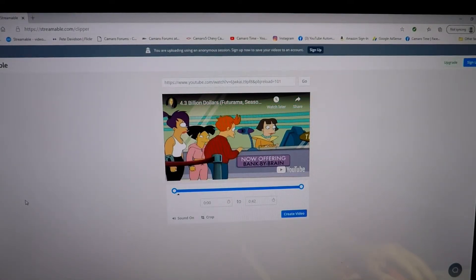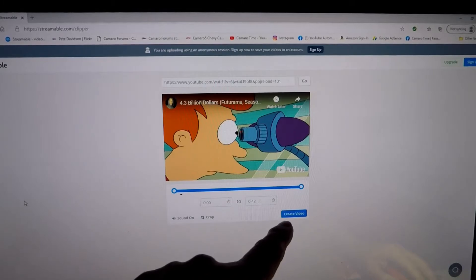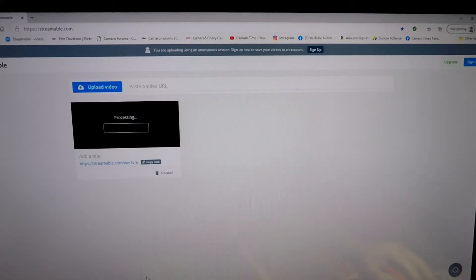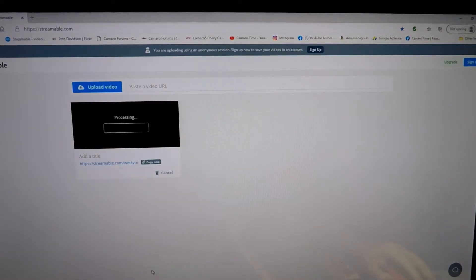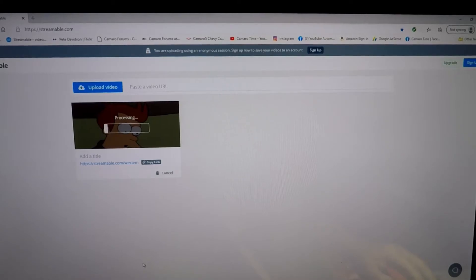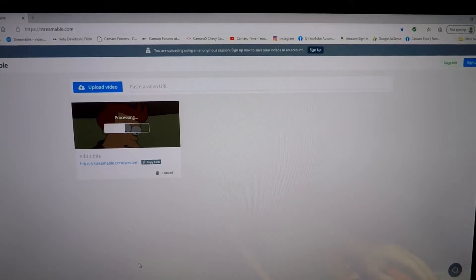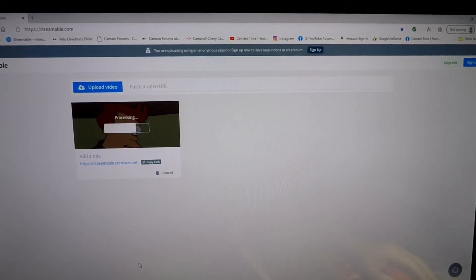Now all I have to do is tell it to create the video. After it creates it I can tell it what I want to do with it after that. It'll take just a minute. Streamable is a little bit slower than ClipGrab. I actually prefer ClipGrab now because I can do any length video clip that I want and then just cut and pick whatever sections that I need.